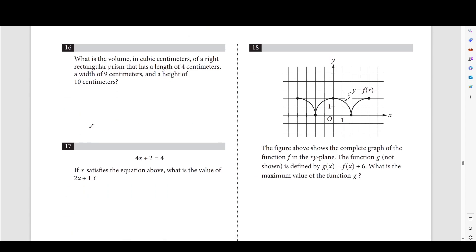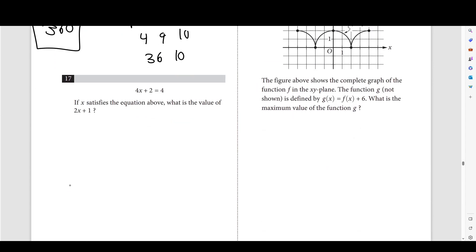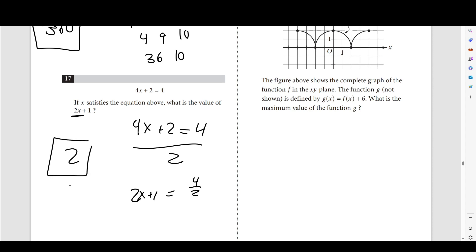Number 16: the volume of a right rectangular prism with length 4 cm, width 9 cm, and height 10 cm. V equals L times W times H: 4 times 9 is 36, and 36 times 10 is 360 cubic centimeters. Number 17: if 4x + 2 equals 4, then 2x + 1 is just half of that — divide everything by 2 to get 2x + 1 equals 2.